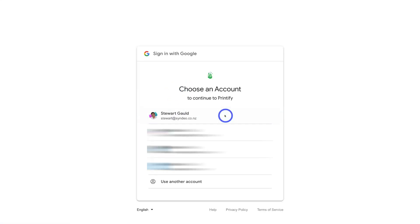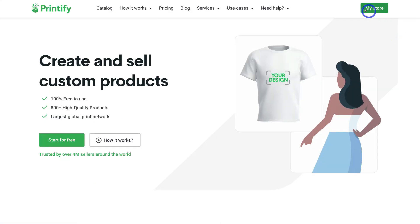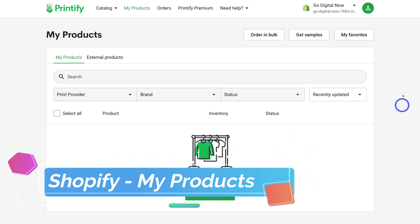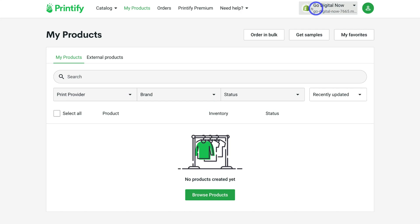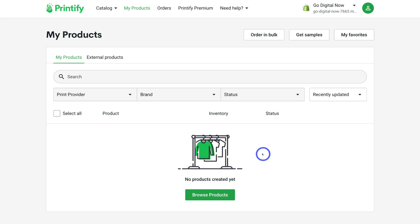Then come down and add your signup details for Printify — I'm going to use my Google account. Just like that, we've connected our Shopify store with Printify. Navigate over to 'Open full site' and then click on 'My store.' Back inside my Printify account, you can see that my Shopify store 'Go Digital Now' is now connected with Printify. Navigating across the menu, you can see 'My products' is selected — this is where you manage all your products. At the moment we have zero products connected.